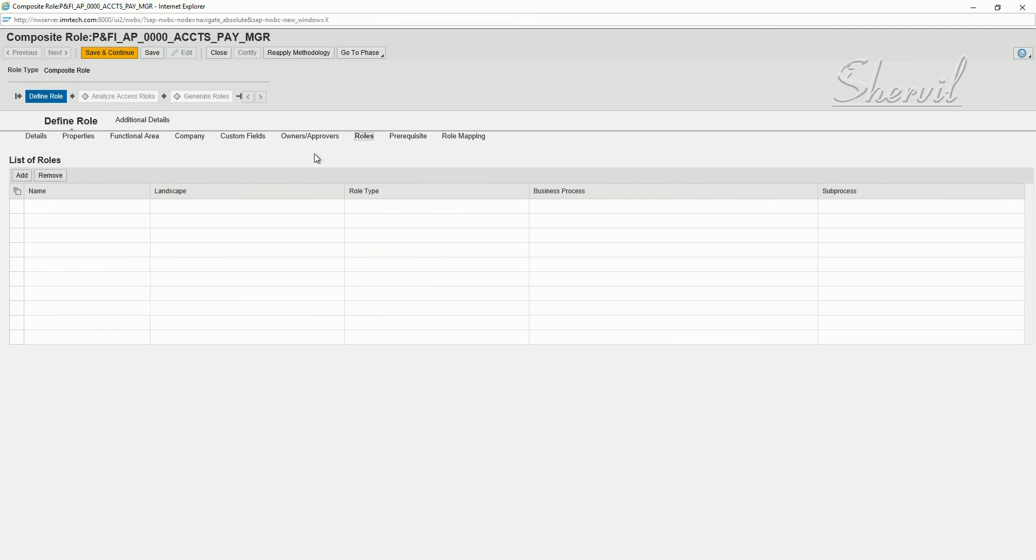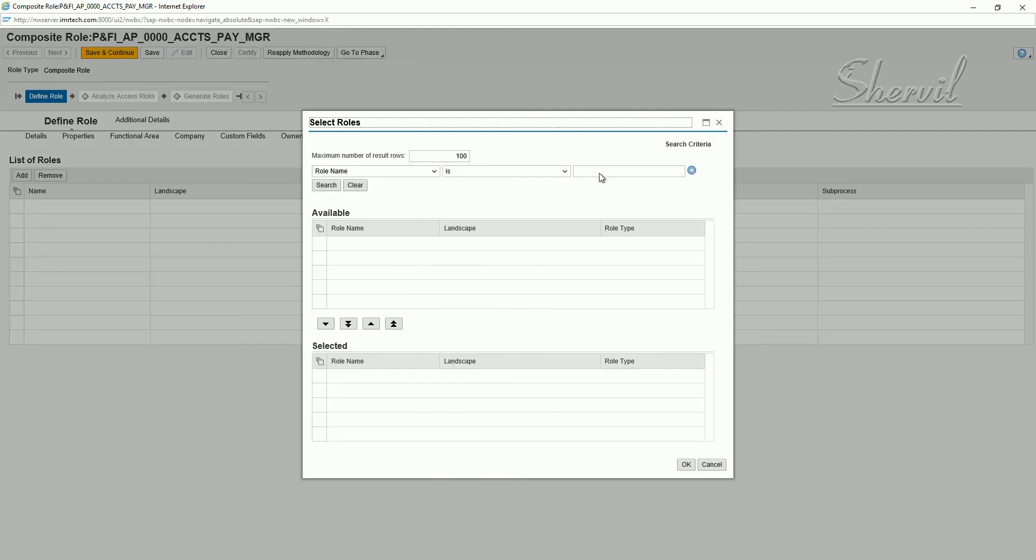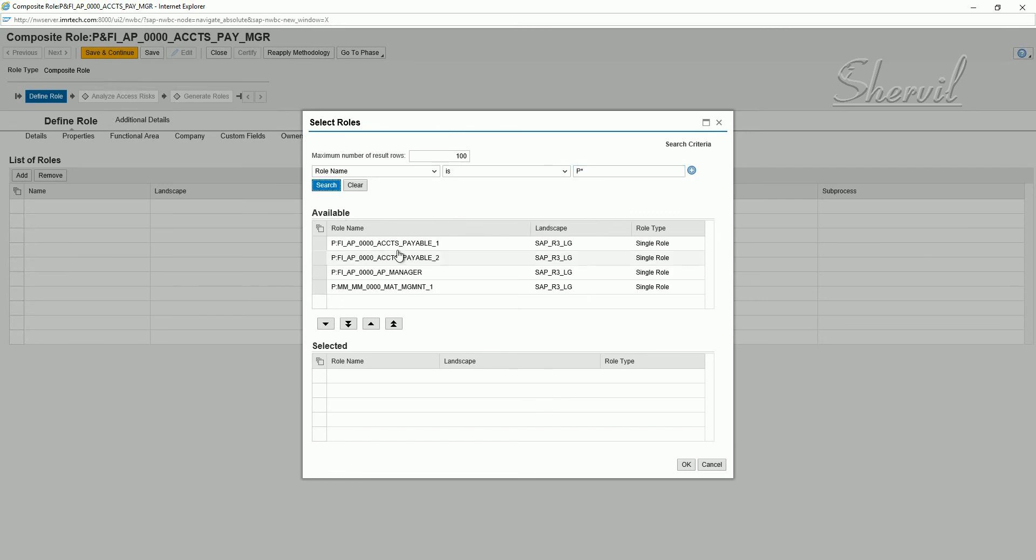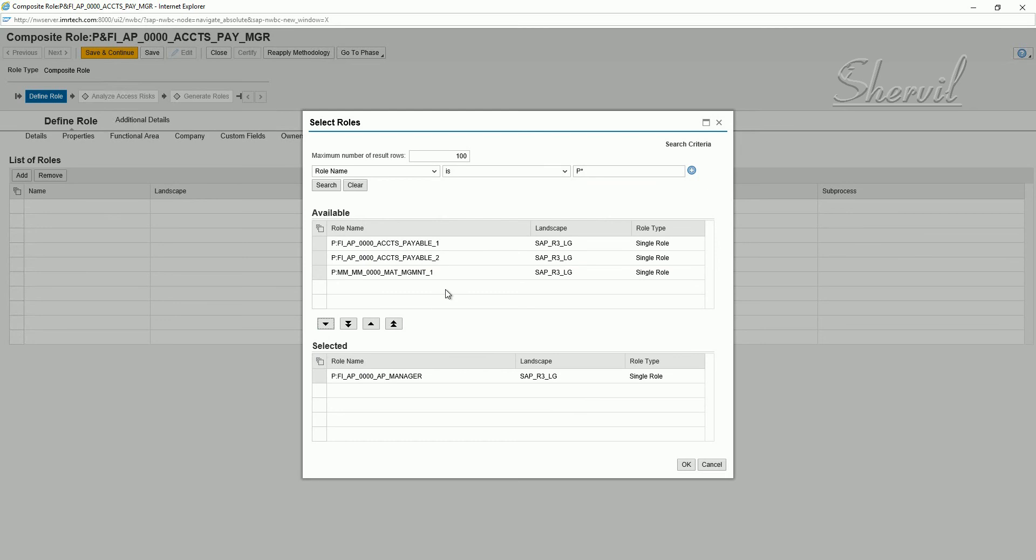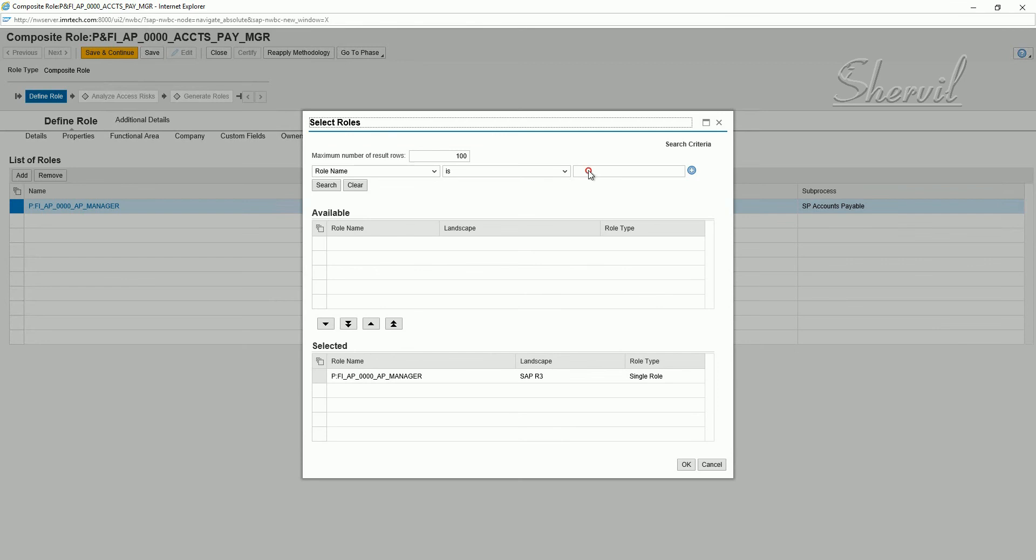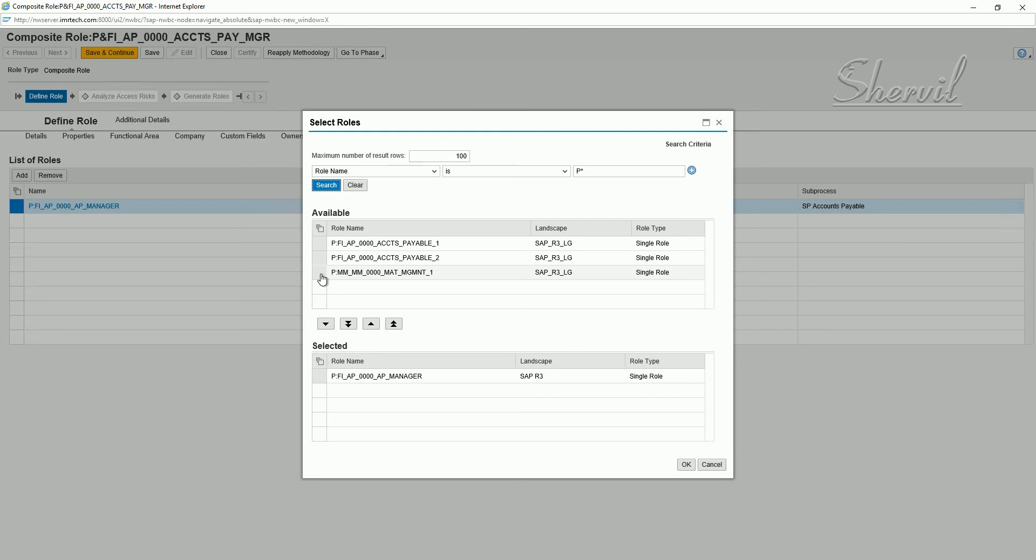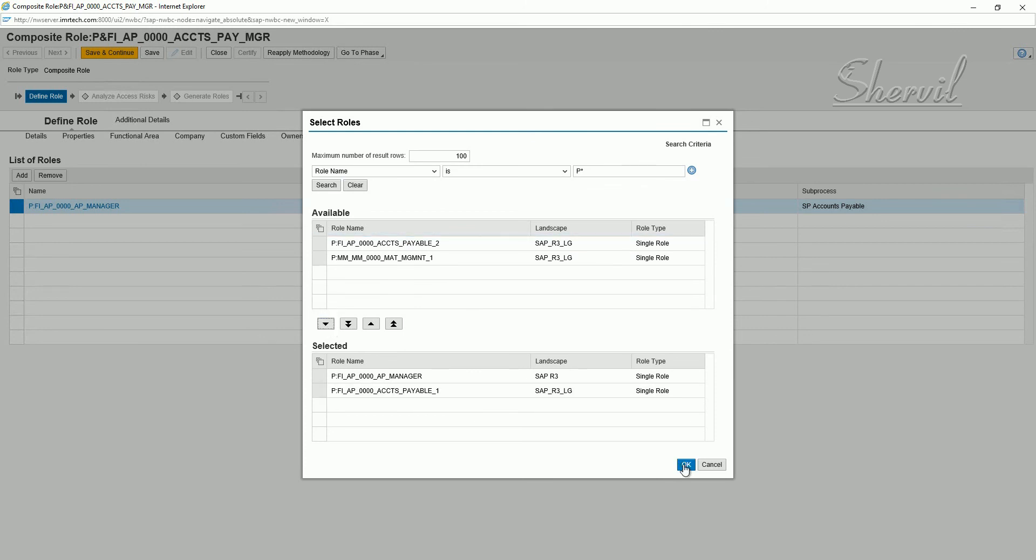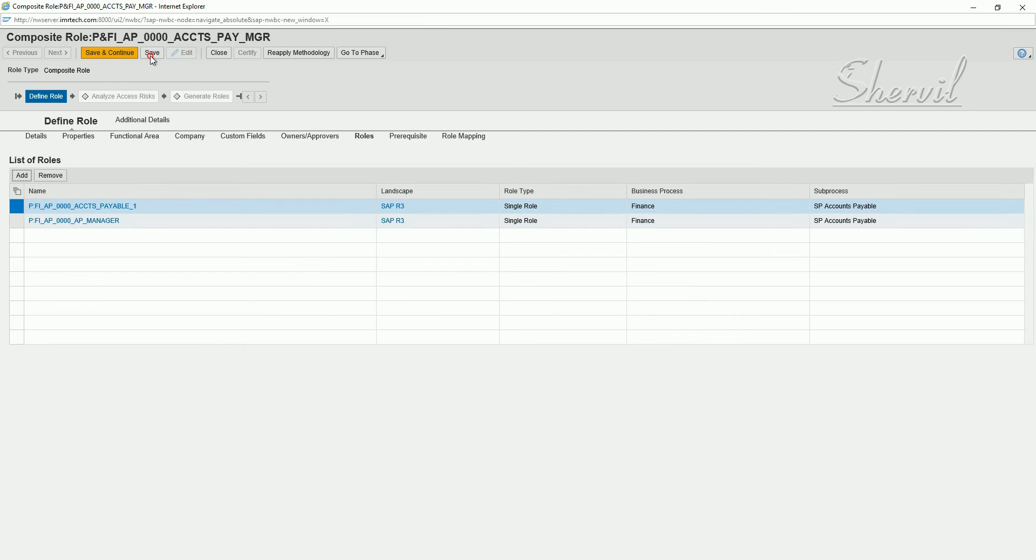Now under the roles tab, you can assign the roles. Because this is a composite role, you have to assign the single roles. Click on add. Search for the role name or a pattern for the role names. Select the role that you want to give. You need to select and put it in the selected section. Provision. Let's take this one and click on this button to add. The second role is added. Save it.